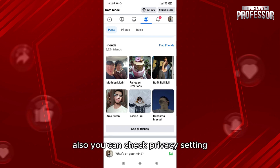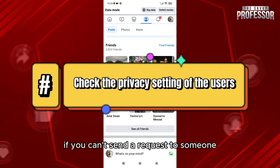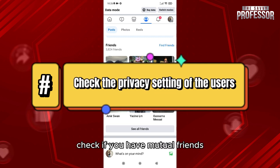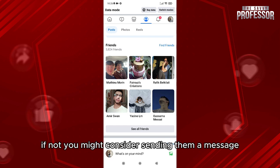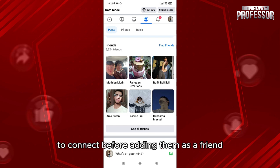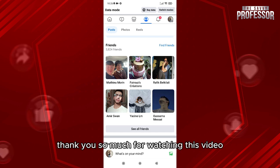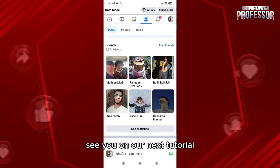Also, check privacy settings. If you can't send a request to someone, check if you have mutual friends. If not, you might consider sending them a message to connect before adding them as a friend. Thank you so much for watching this video — see you on our next tutorial.